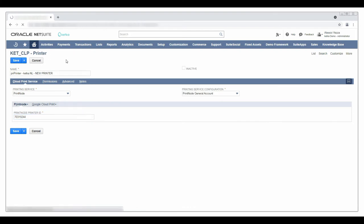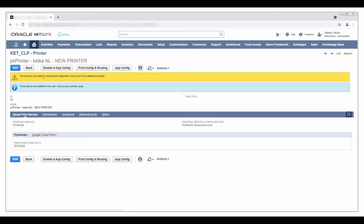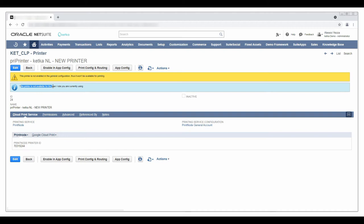After I save the record, the page informs me about two things. The printer is not enabled in the configuration and the printer is not available for my current user and role.